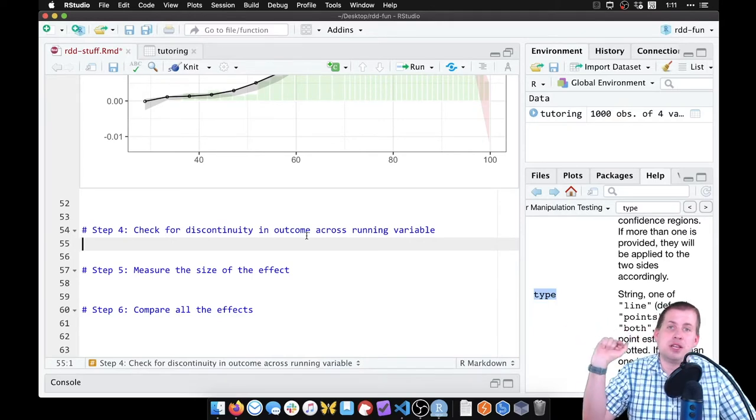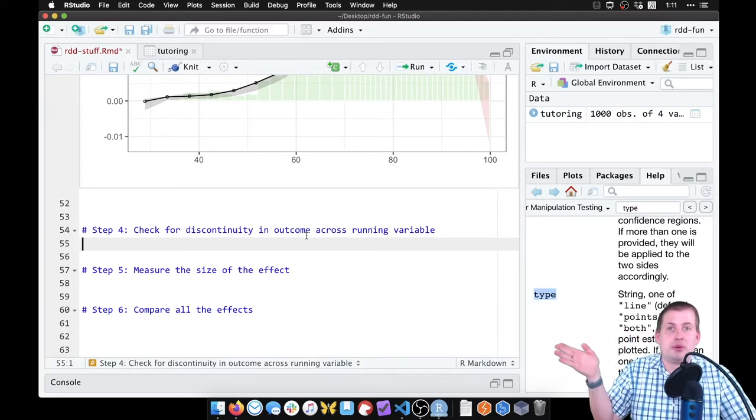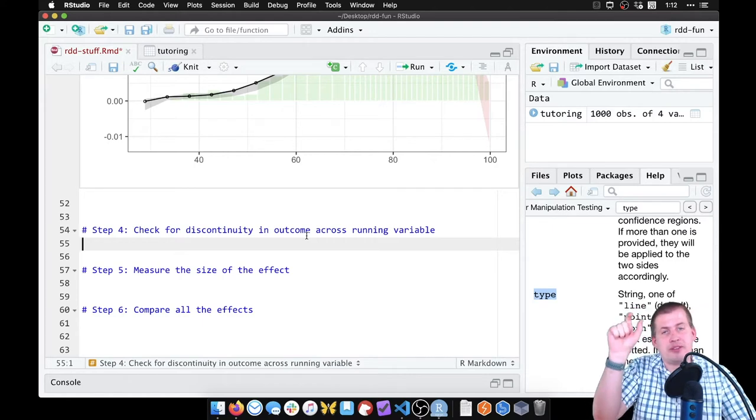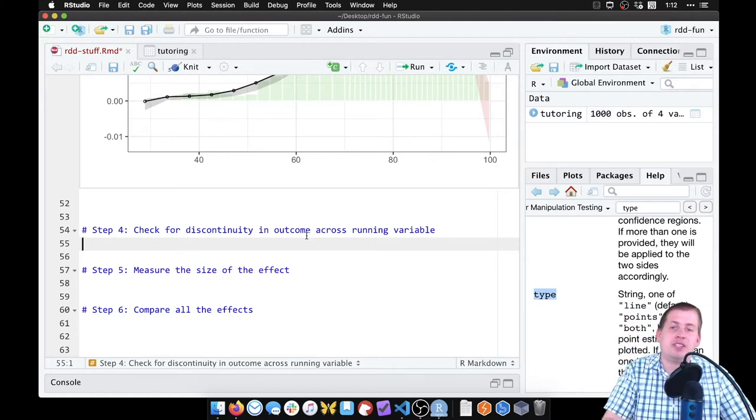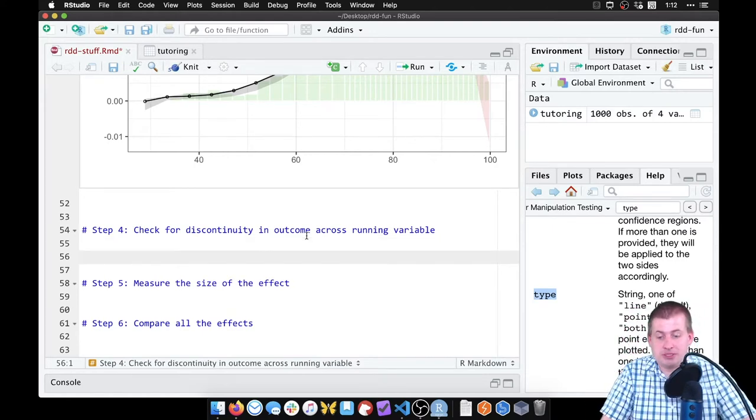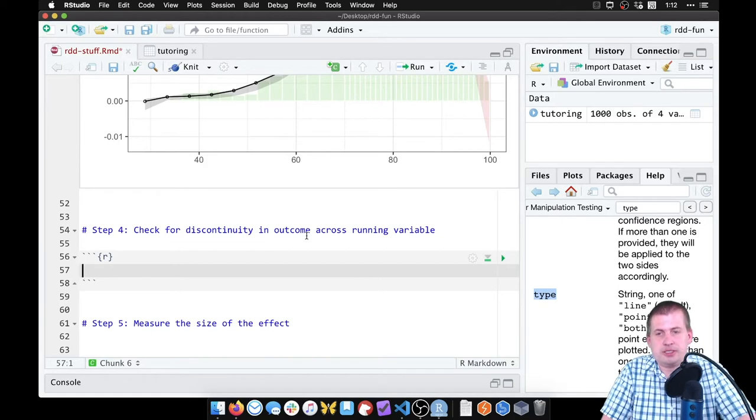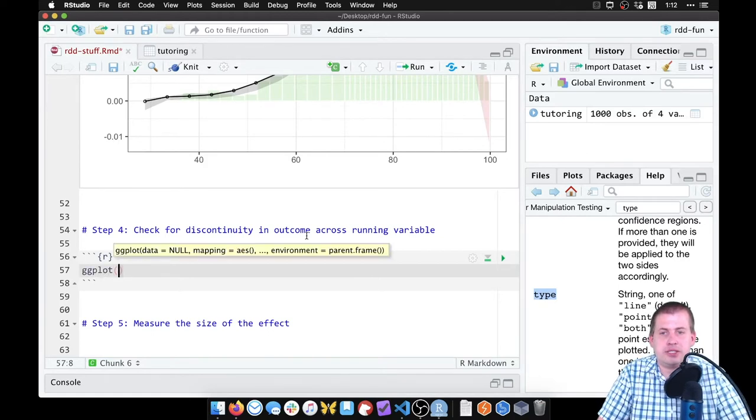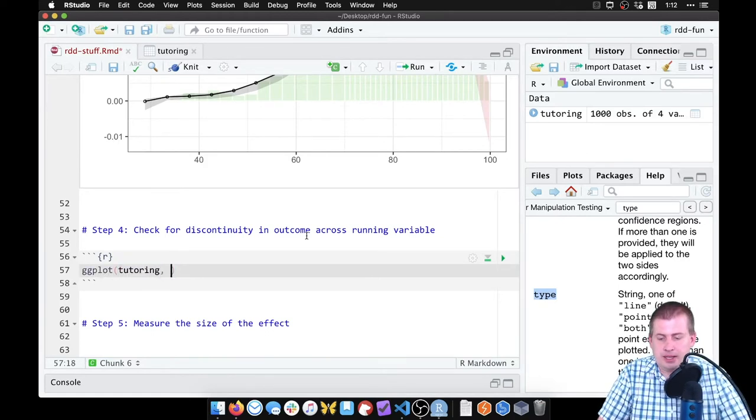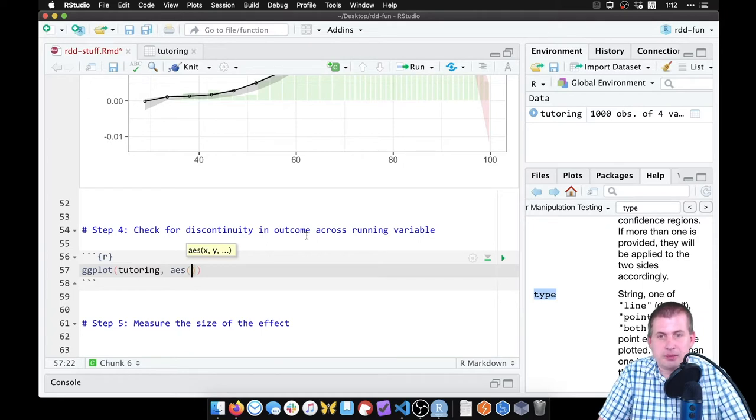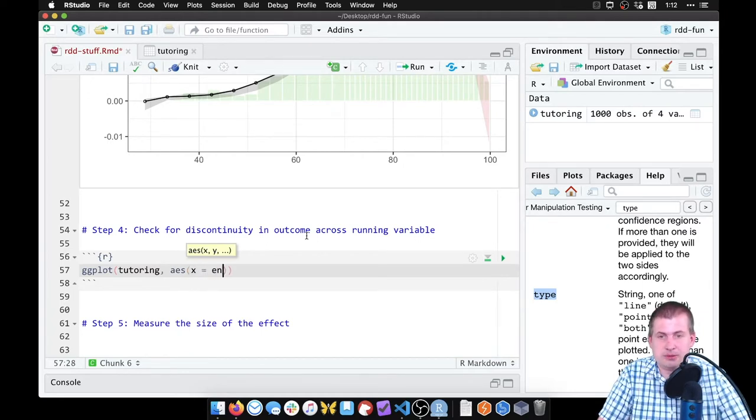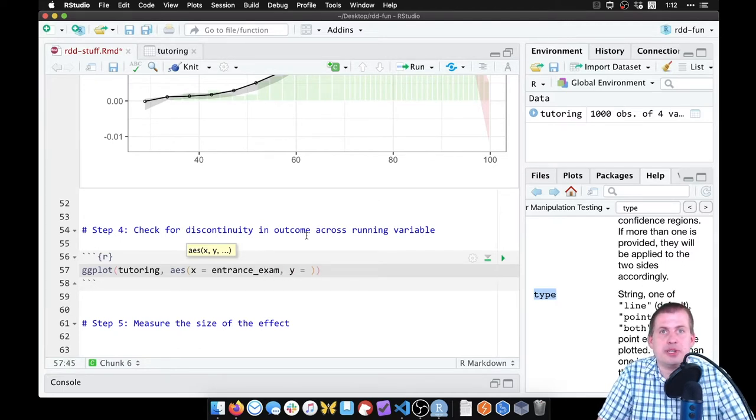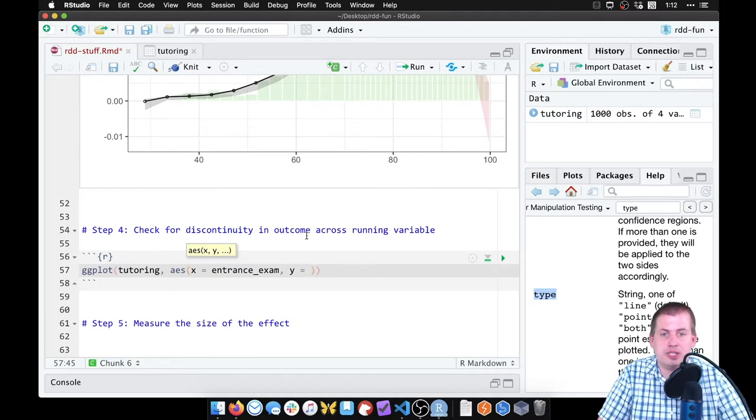So to do that, we just make a plot. We'll insert a new chunk here and say ggplot. Our data set is tutoring again with our aesthetics. We still want our running variable on the x-axis, so it's going to be x equals entrance_exam.